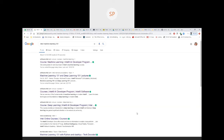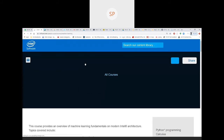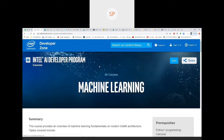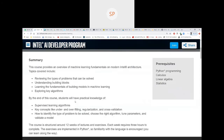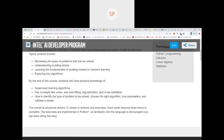Intel Machine Learning 101. Once you type this and click the link, this is directly from Intel — not from a third party. You can see this course is structured around 12 weeks of lectures and exercises. Each week requires three hours to complete. So practically, 12 weeks times 3 hours equals 36 hours total.